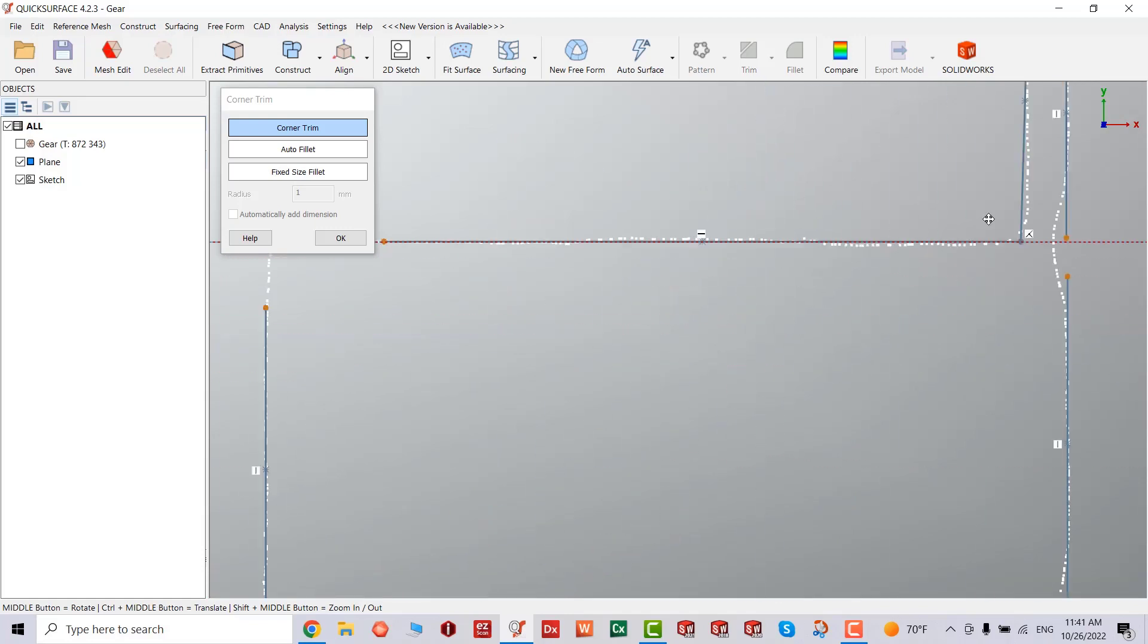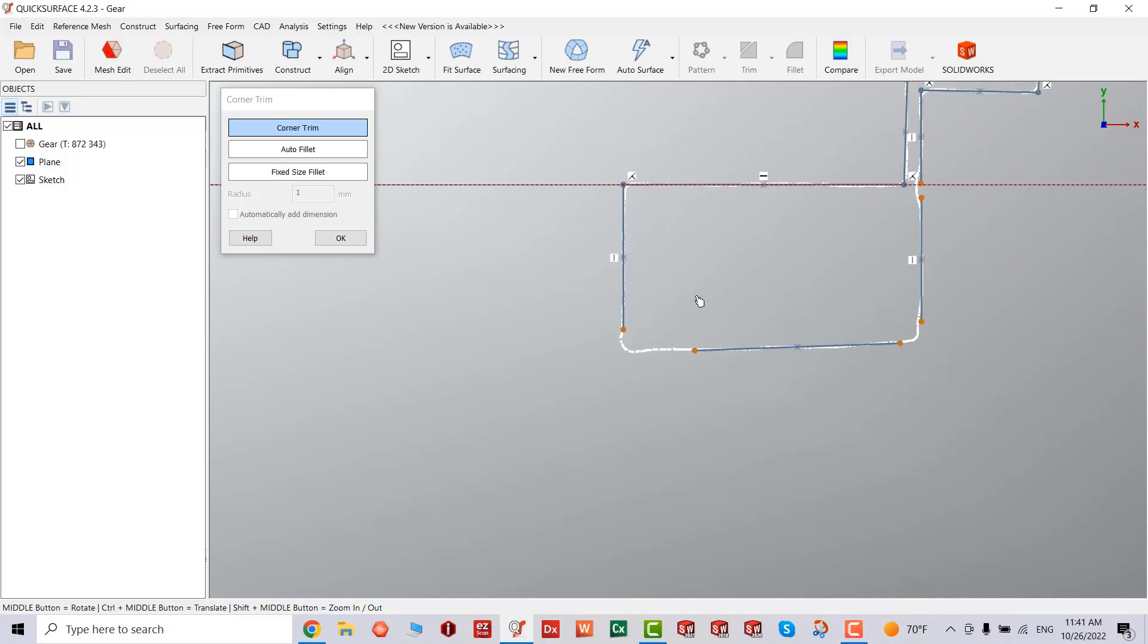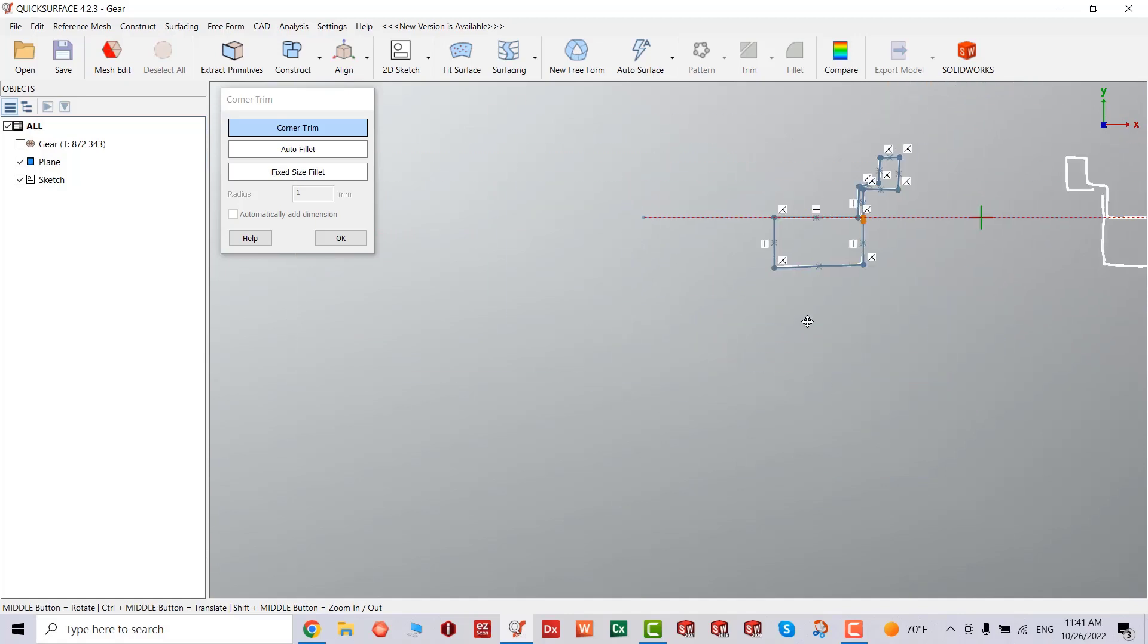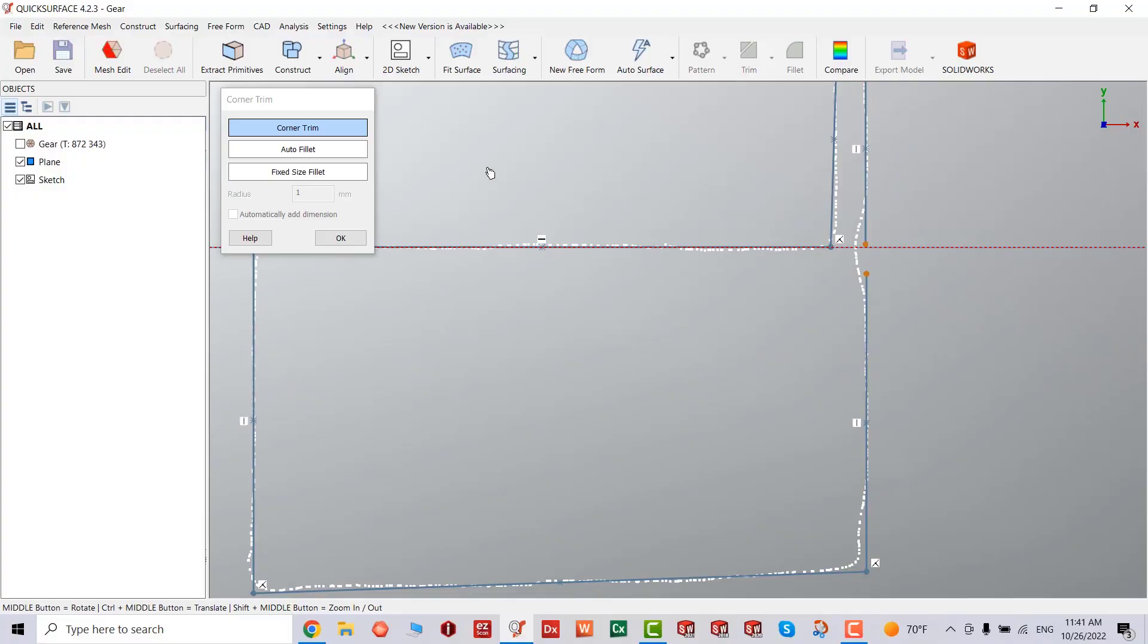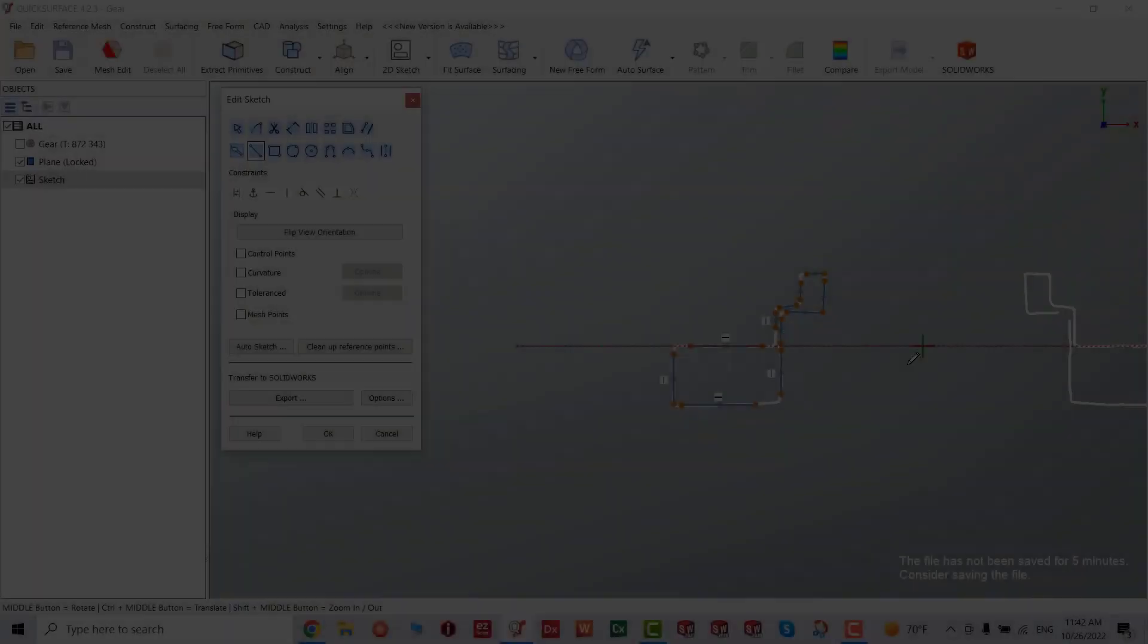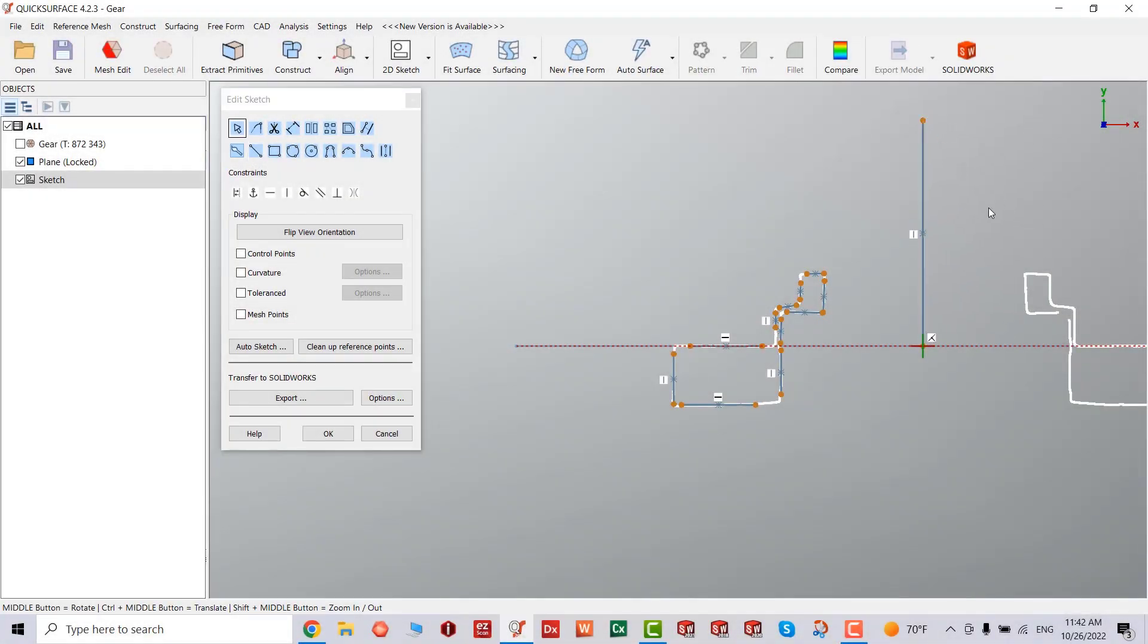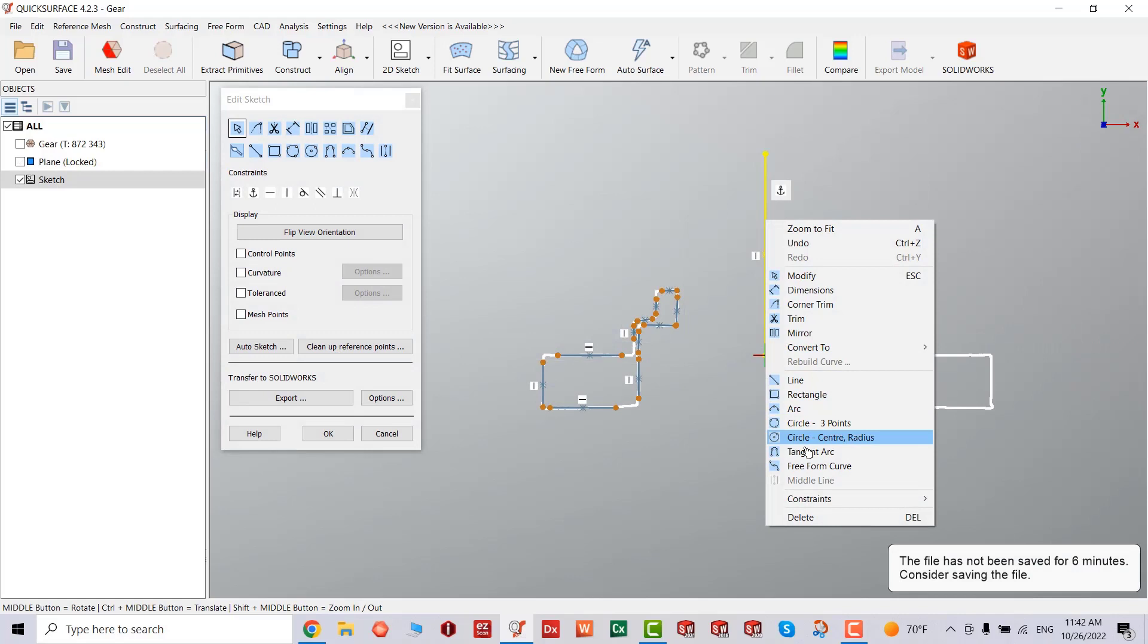To be able to revolve it, you're going to need the axes. So I'll show you how to get there. Once everything is closed, I'm going to select OK, select my axes, and convert this into a construction line.